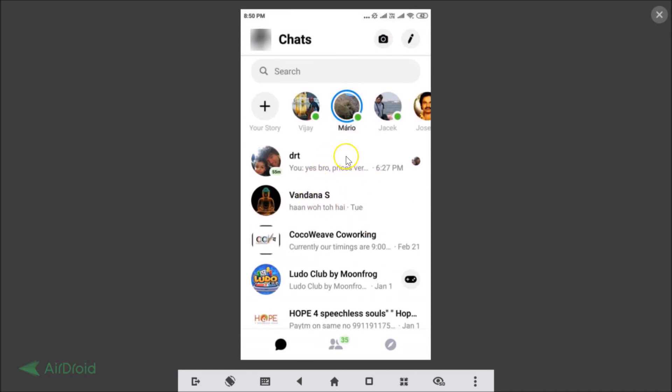In this way you can remove messages and delete conversations on the Facebook Messenger app on Android. That's it, thanks for watching. If you like my videos, please support this channel by subscribing. Thanks, bye bye.